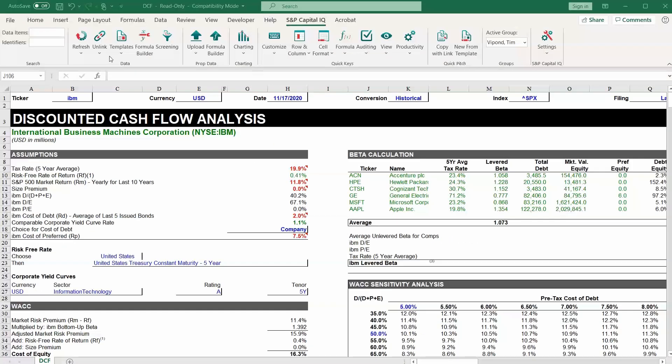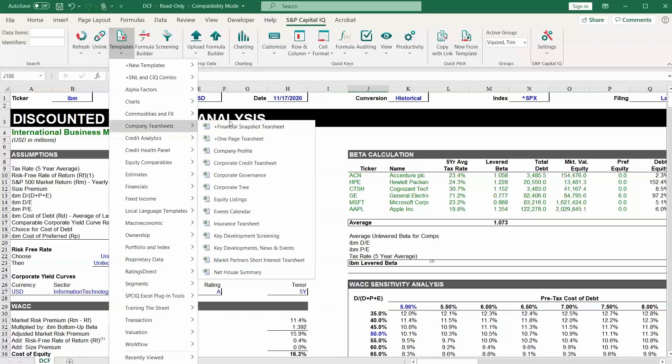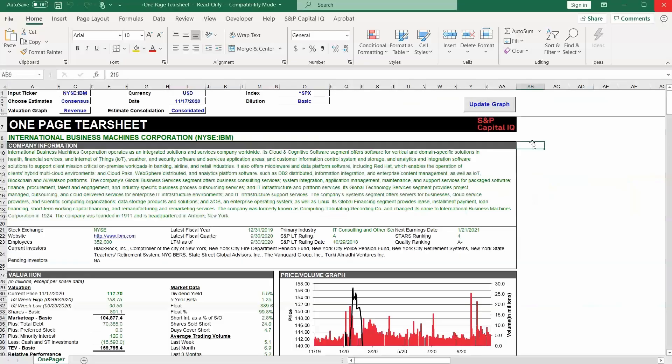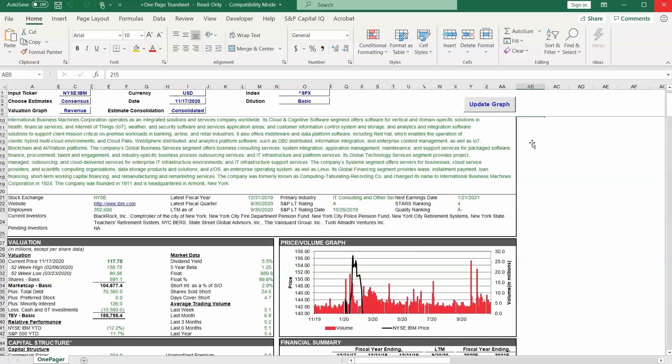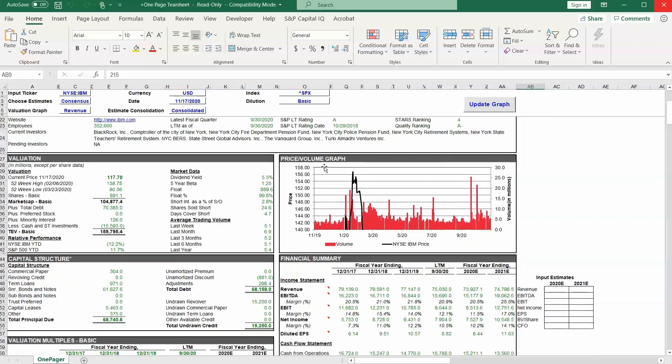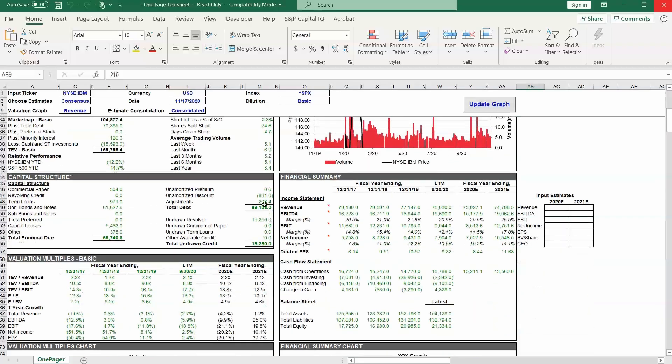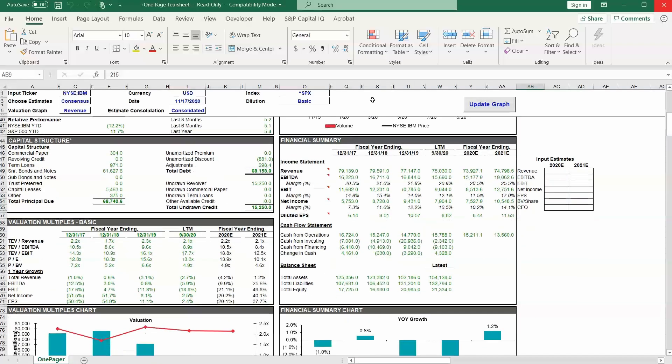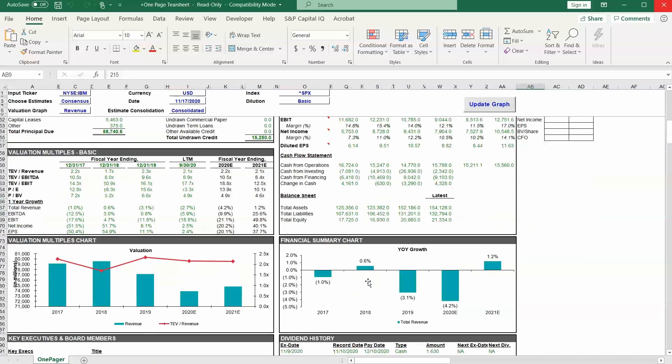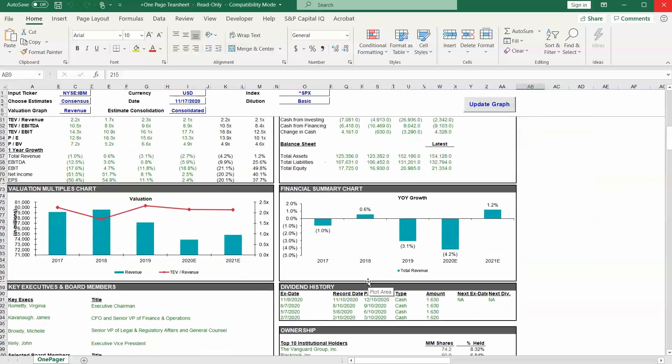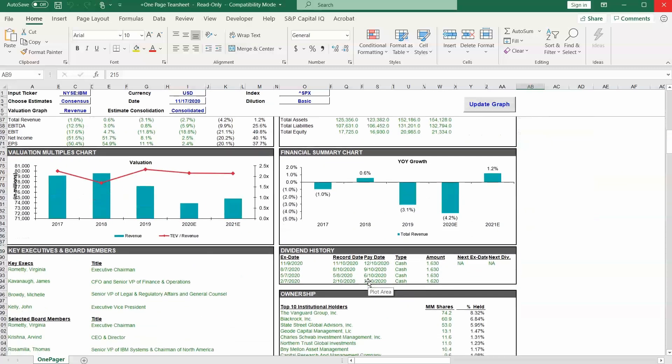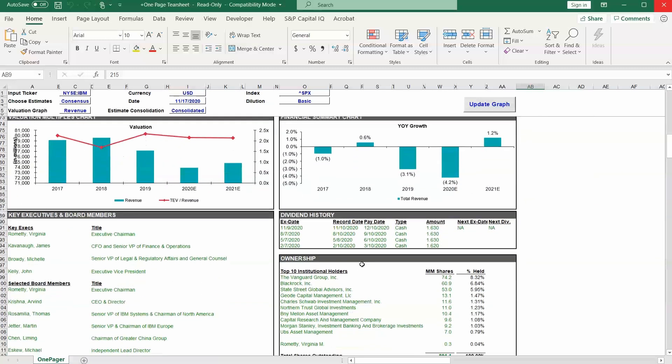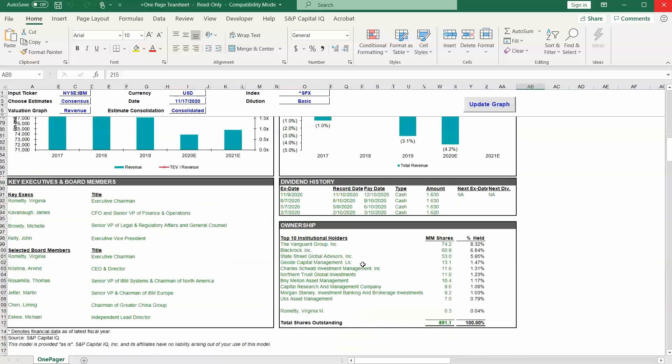Let's look at one more template together. Let's go to company tear sheets. And how about this one pager? So here we have a really nice one pager that summarizes IBM, we can see the valuation of the business, share price chart, capital structure, a financial summary here, and then some charts as well that highlight the financial summary and the valuation. Dividend history, key management members, ownership. There's a lot of good stuff here.